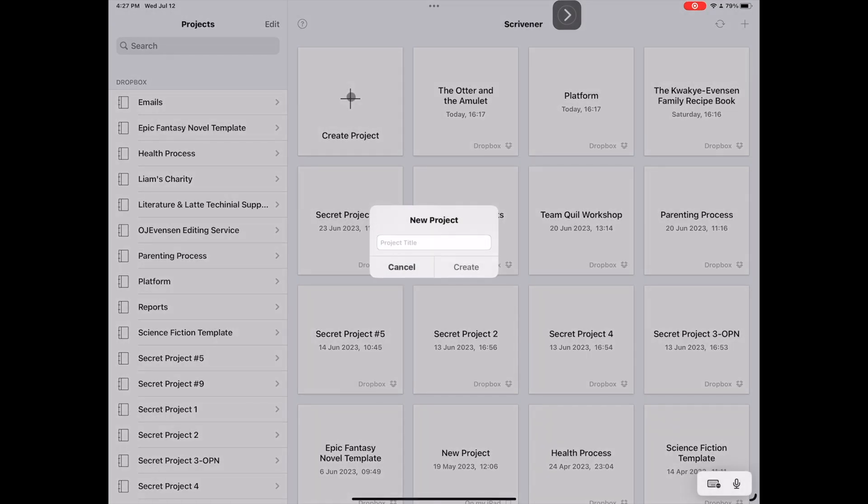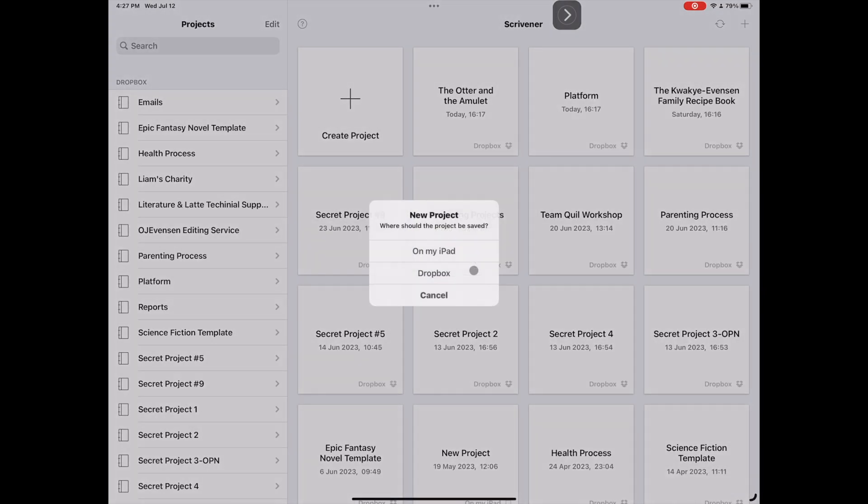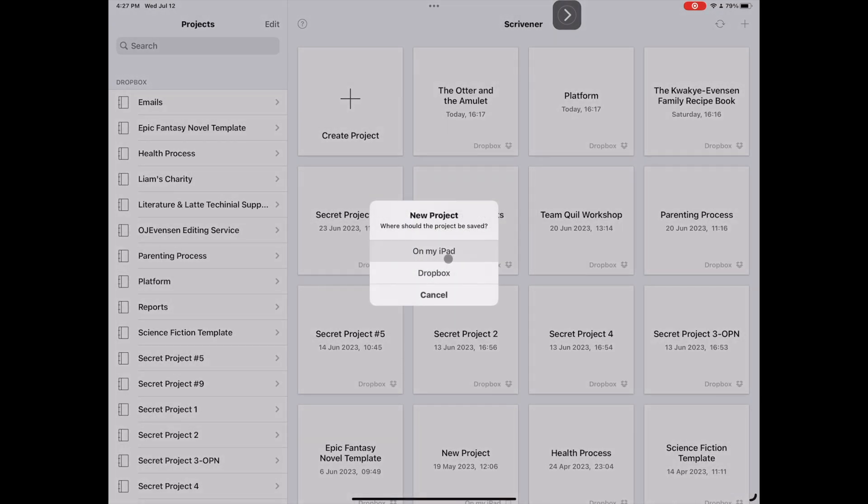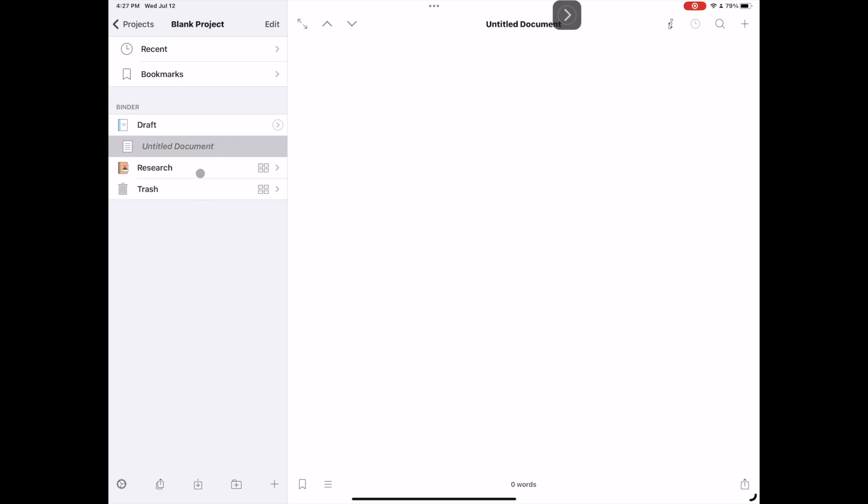You can see already, it's giving us this option here. I'm just going to call it a blank project because that's exactly what it is. If we click Create, we're going to choose on my iPad right now. You can see it is just that. It is a blank project. That's the only type of project you can make on an iPad and an iPhone. So that's something I want you to be aware of. You can't actually create a project from a template from your iPad or from your iPhone. You must do that from a desktop computer.